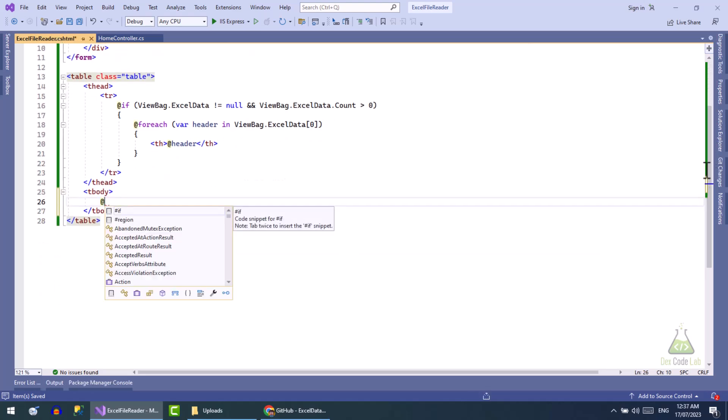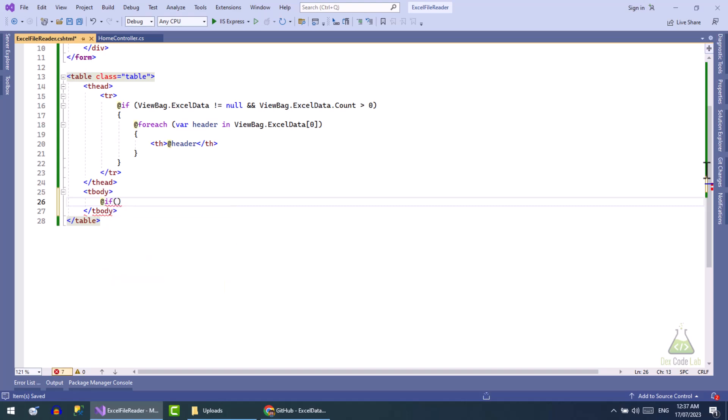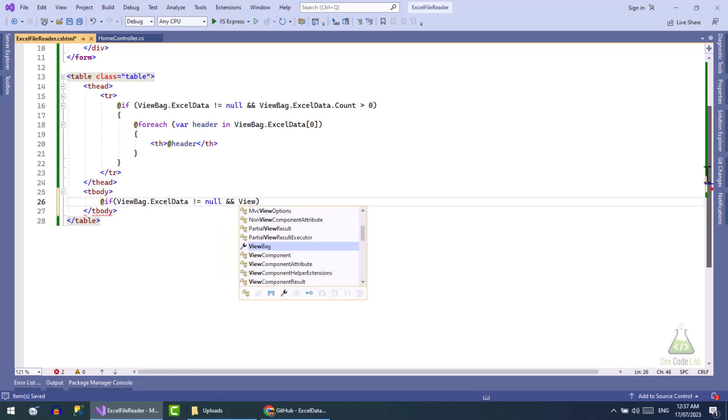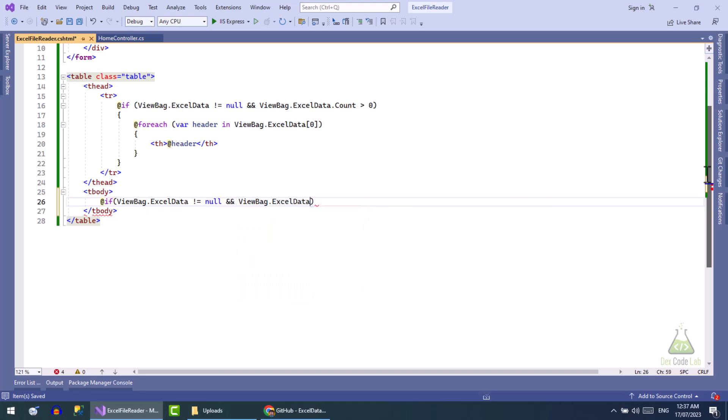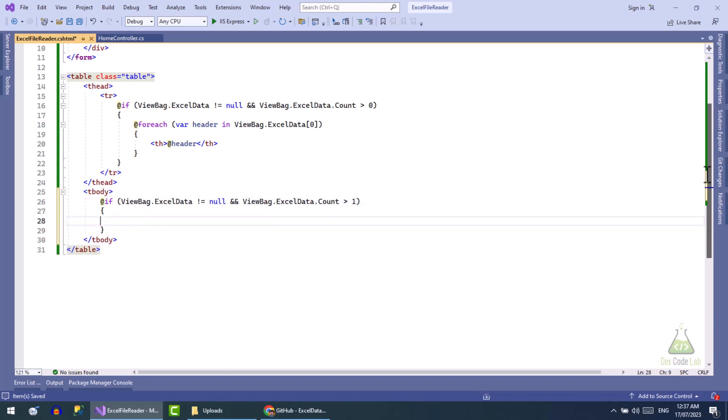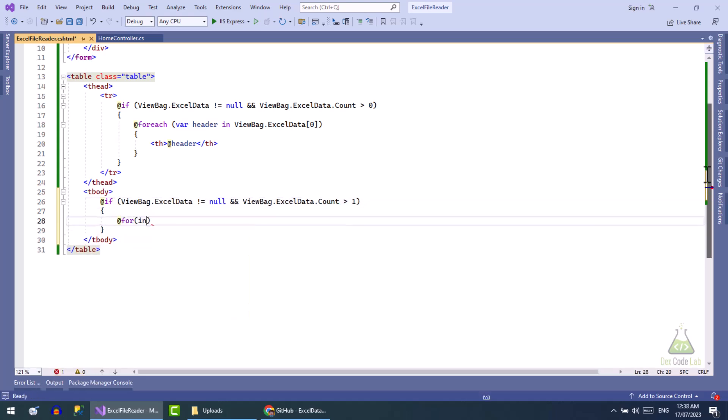Now in the body we will use the same condition, but here we will display body if count is greater than 1, as first row in the Excel is header. Now loop from row 1 to the last row.